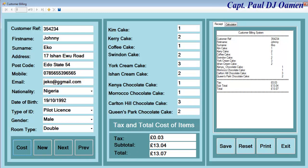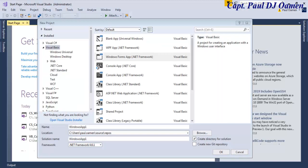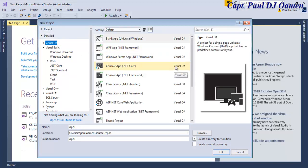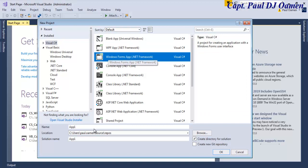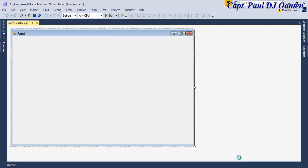Welcome to the C# tutorial of a customer billing system. I'm going to start by clicking on New Project. Now that the New Project dialog is ready, we select C# right there and let's select Windows Forms Application. Right there I'm going to give my project a name - let's call it CS_customer_billing. There we go, click on OK.